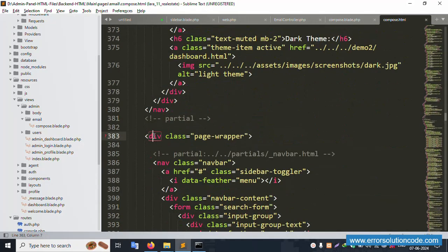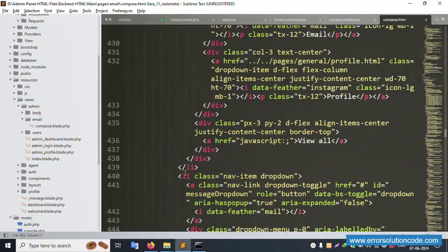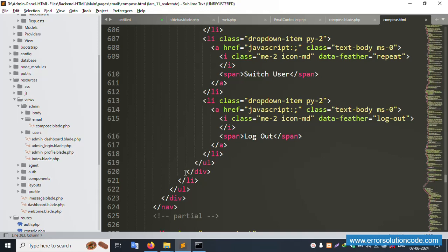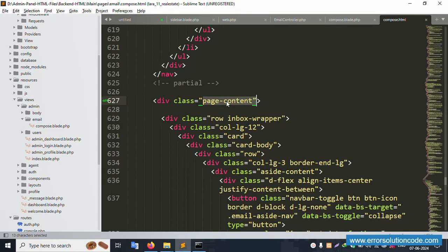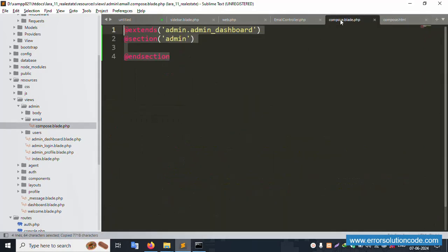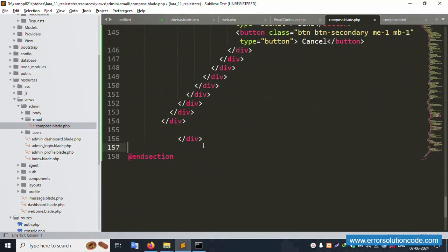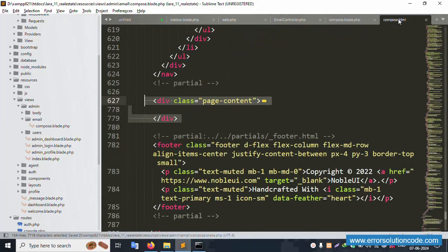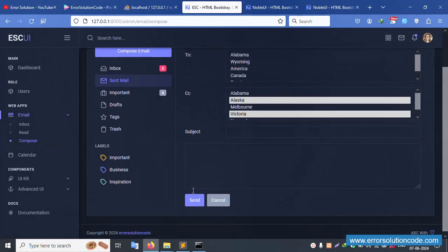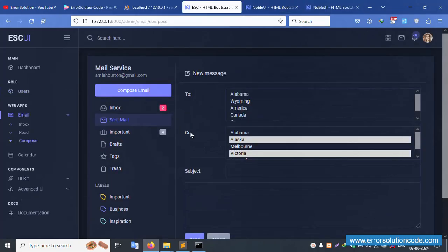The navbar is not needed - remove it. The notification section is not needed either. The composer page content section is identified. Minimize all other sections, then copy the page content. Create a new file (the blade file) and paste the content there. Save the file and refresh the page - successfully working, the composer UI is showing.